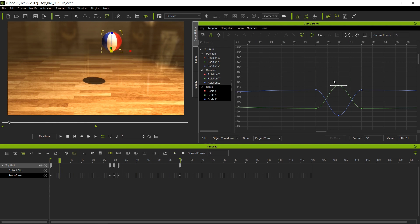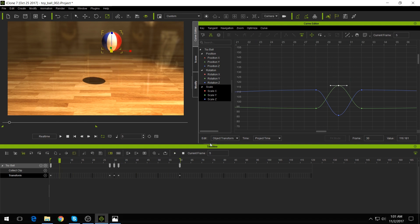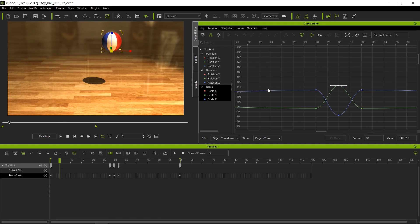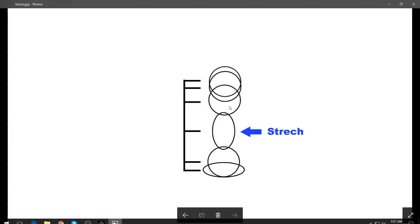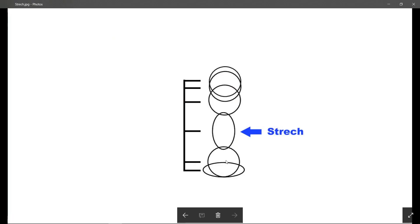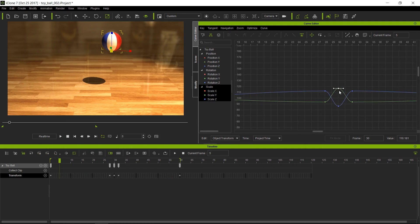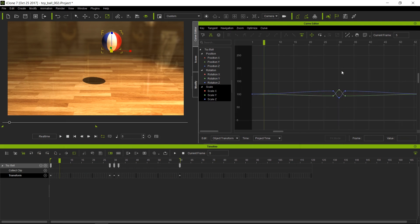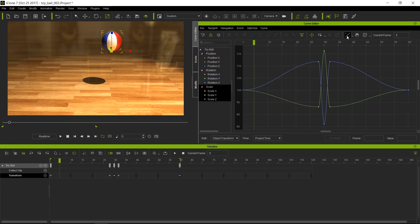That's looking a lot more natural now. One thing to remember is that the stretching shouldn't happen immediately as the ball starts falling down — it actually happens as it gets closer to the floor, almost touching it. So we want to preserve the original shape until about halfway through the downward animation, and that's when we want the stretching to start. To do so, I'm going to zoom out using the mouse wheel, or you can click in an empty area and do a frame by clicking this icon — a very handy feature.